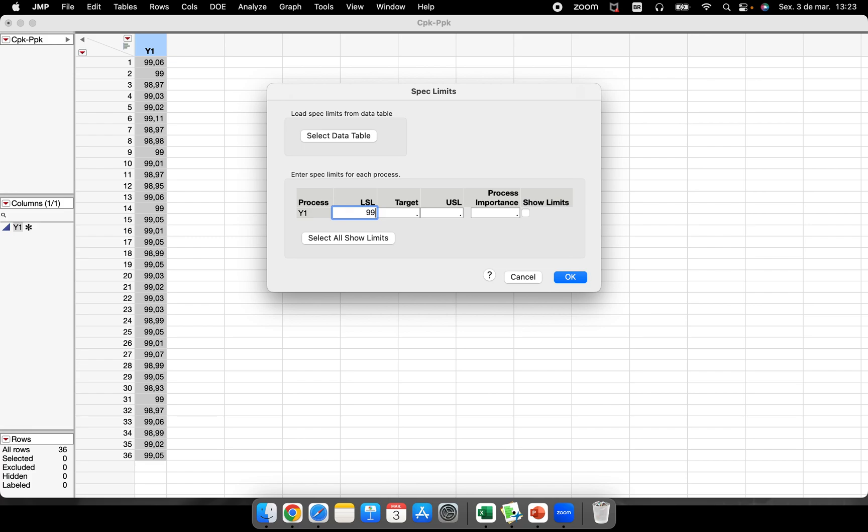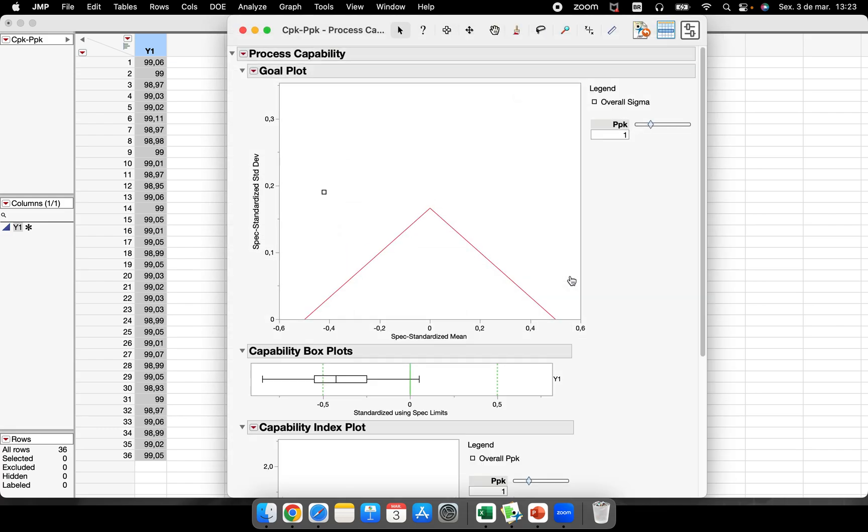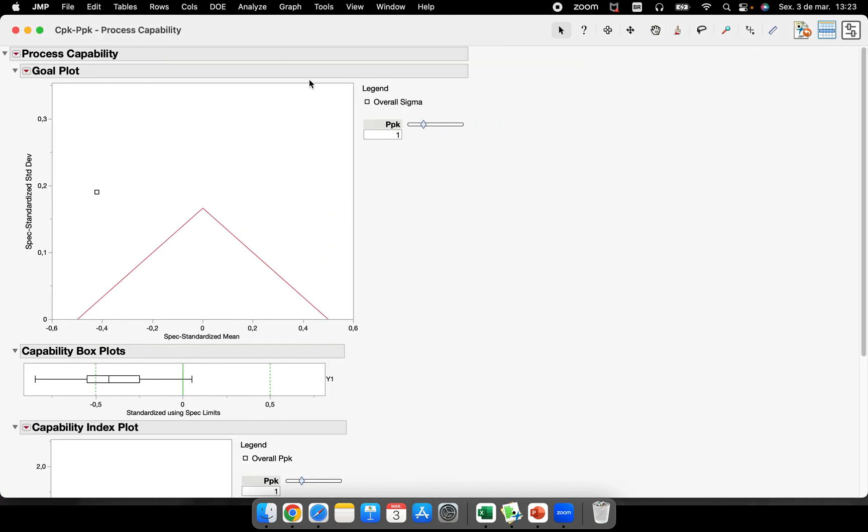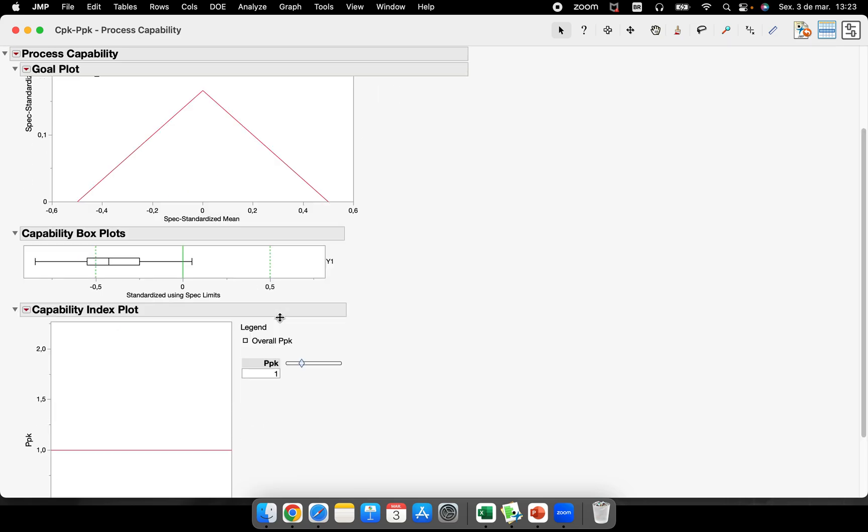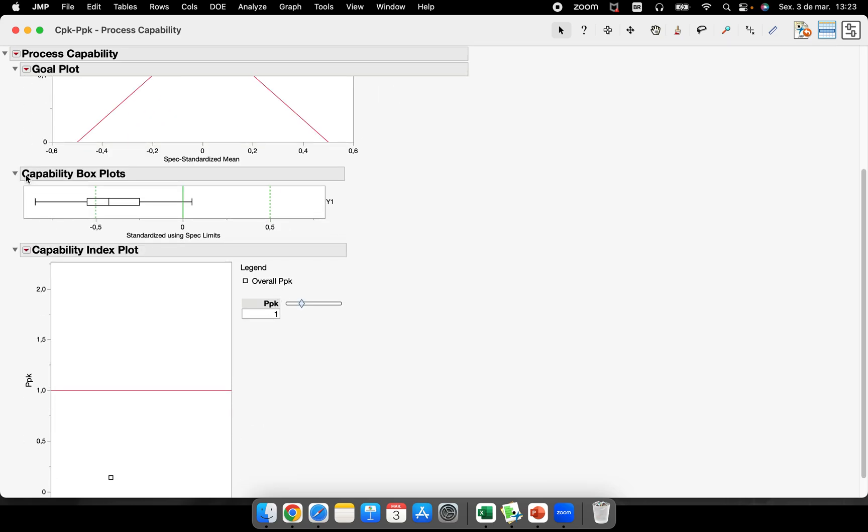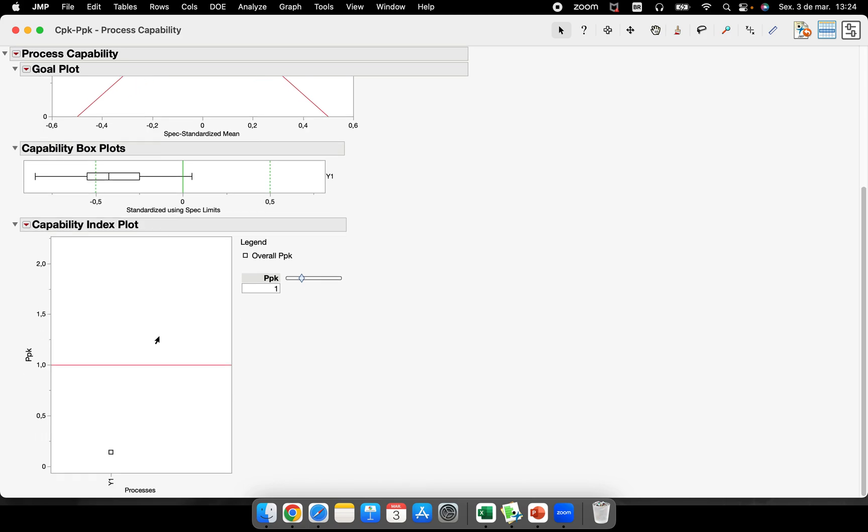The lower specification limit is 99, the upper specification limit is 99.2. So let's go. As you can see here, the first plot is a goal plot, the second one is a capability box plot.